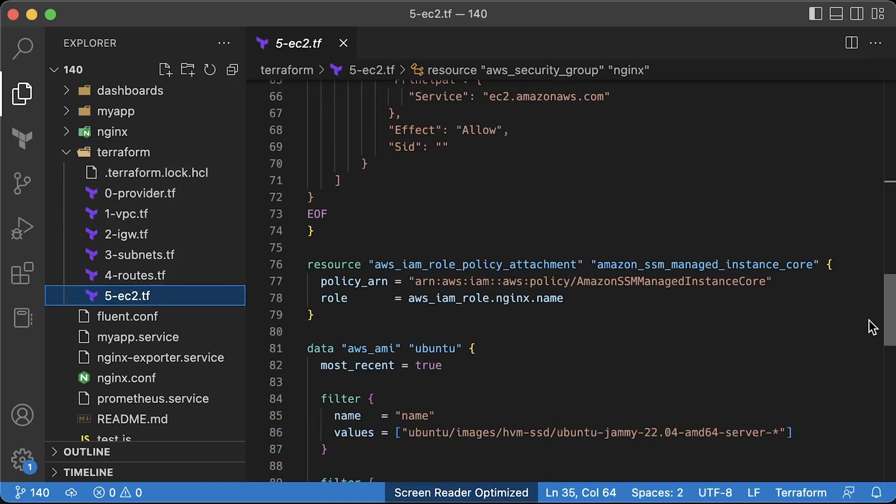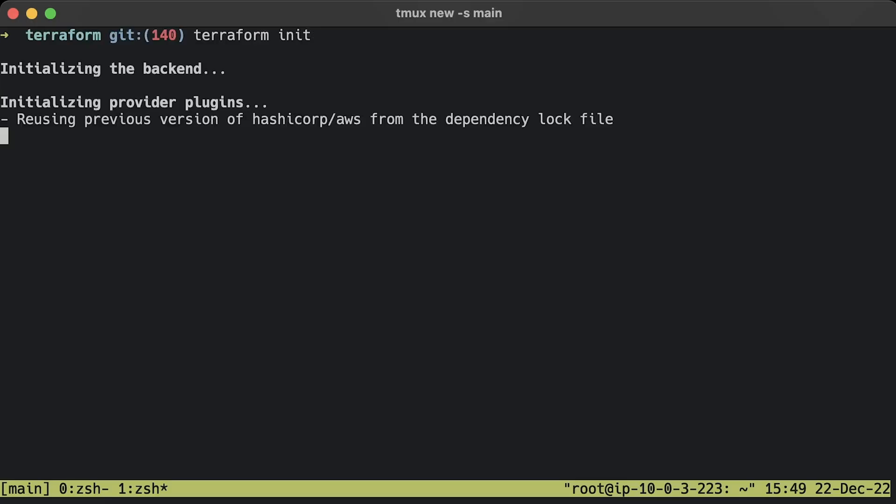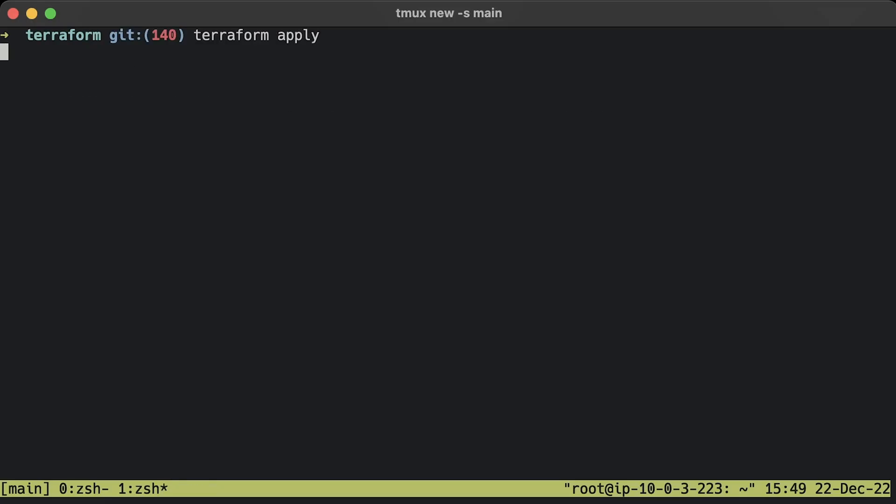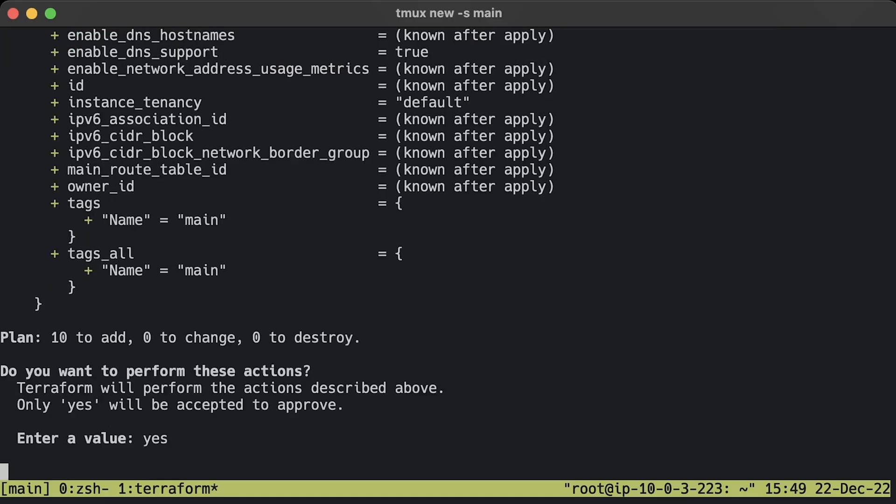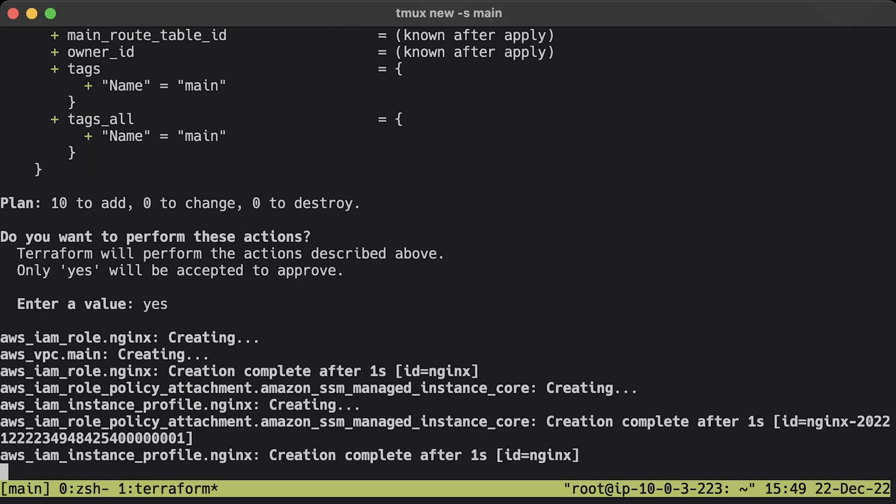If you decide to use my code to SSH to the instance, you don't need SSH keys. Simply add the Amazon SSM managed instance core policy to your EC2 instance and use session manager to SSH. Now, let's initialize Terraform and apply. In a few minutes, you should have your EC2 instance.